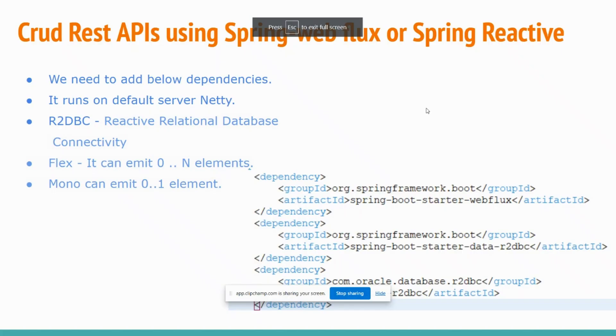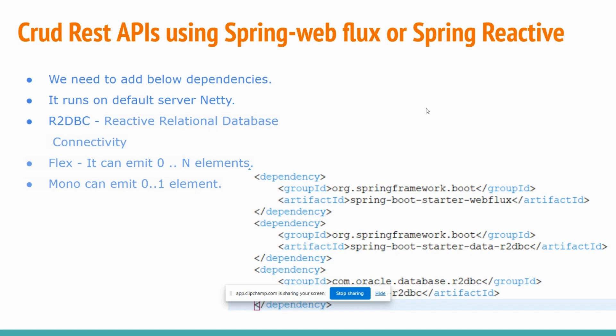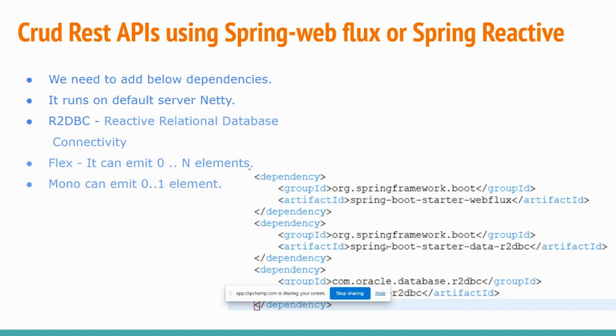Hi guys, welcome back to my channel Full Stack Adda. In today's video we are going to learn how to implement CRUD REST APIs using Spring WebFlux or Spring Reactive. To do that we need to add below dependencies: spring-boot-starter-webflux, which will add all the dependencies required to implement the REST APIs in reactive way.